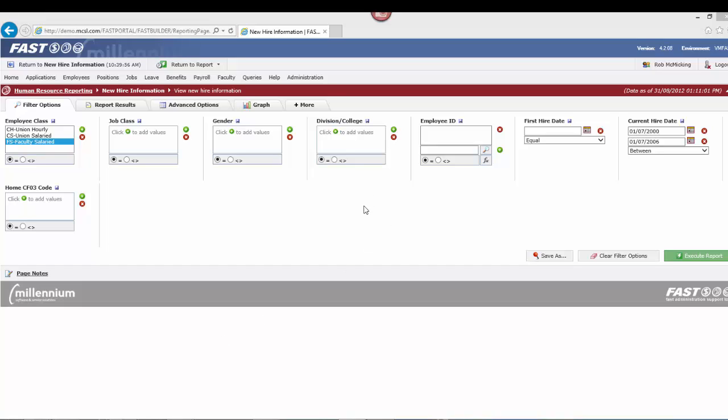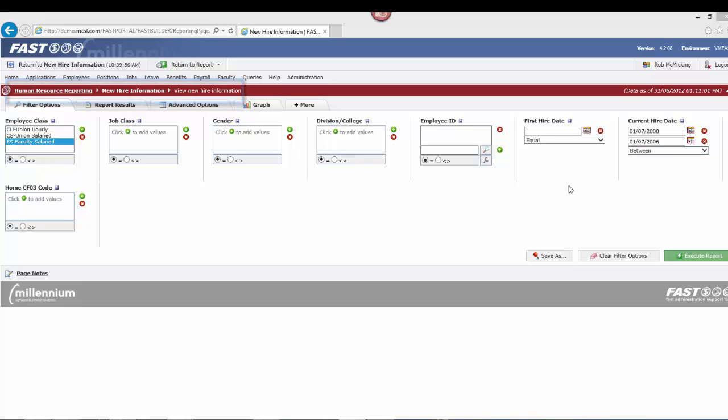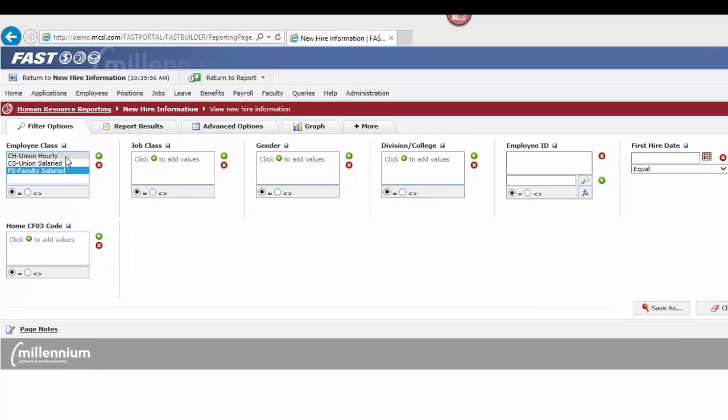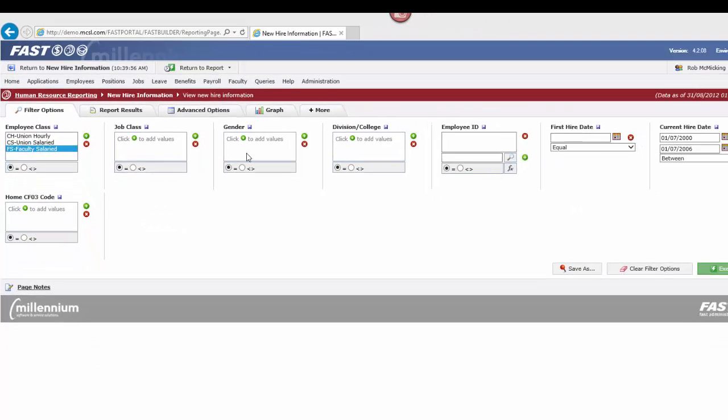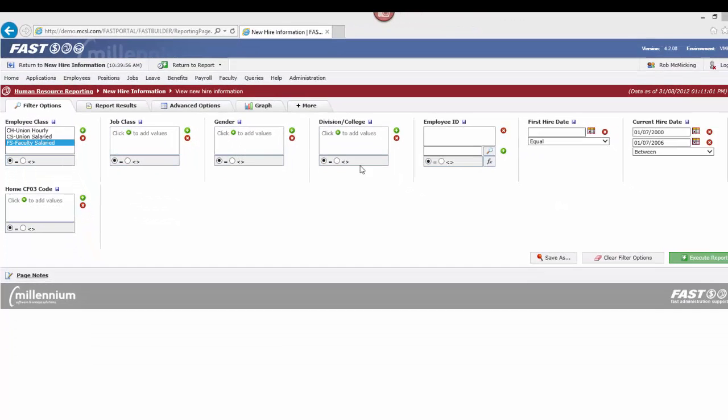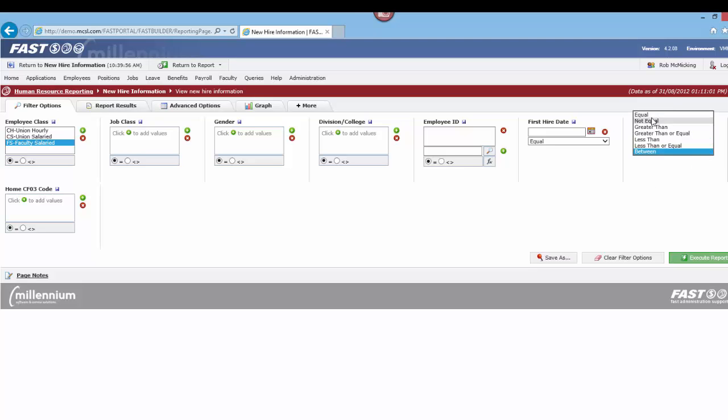I'm going to execute a basic query in the human resources reporting module, and what I'm looking for is actually new hires. I can enter some basic filter parameters here in terms of employee class or whatever other information I want. Let me show you what these queries look like by default.